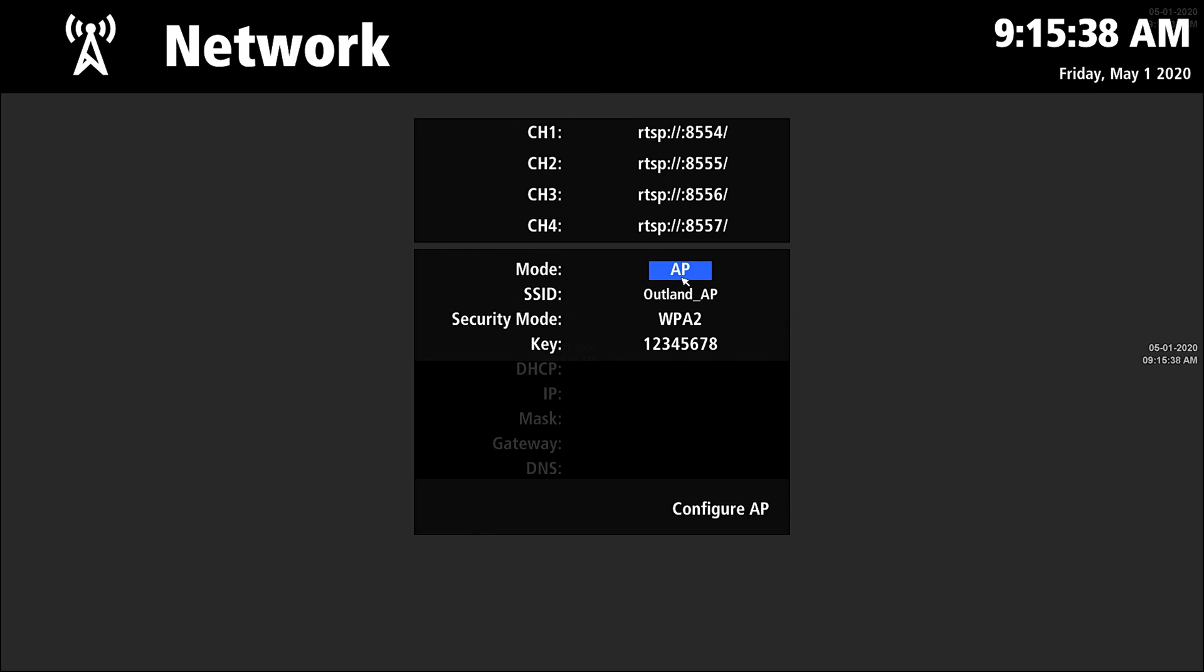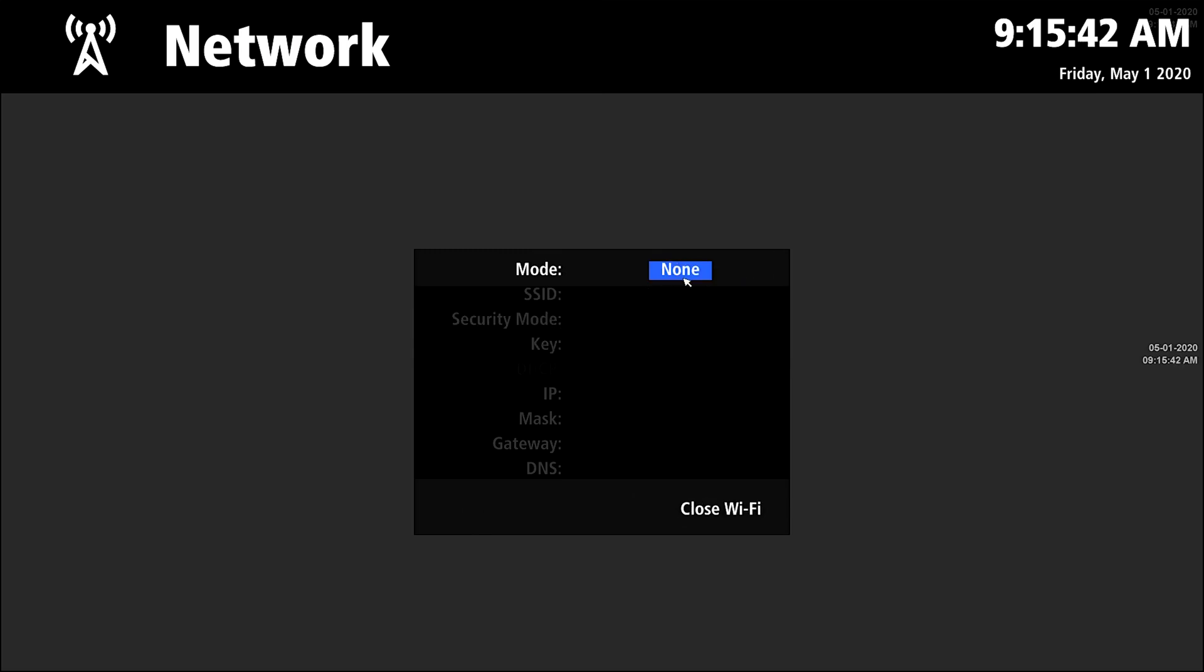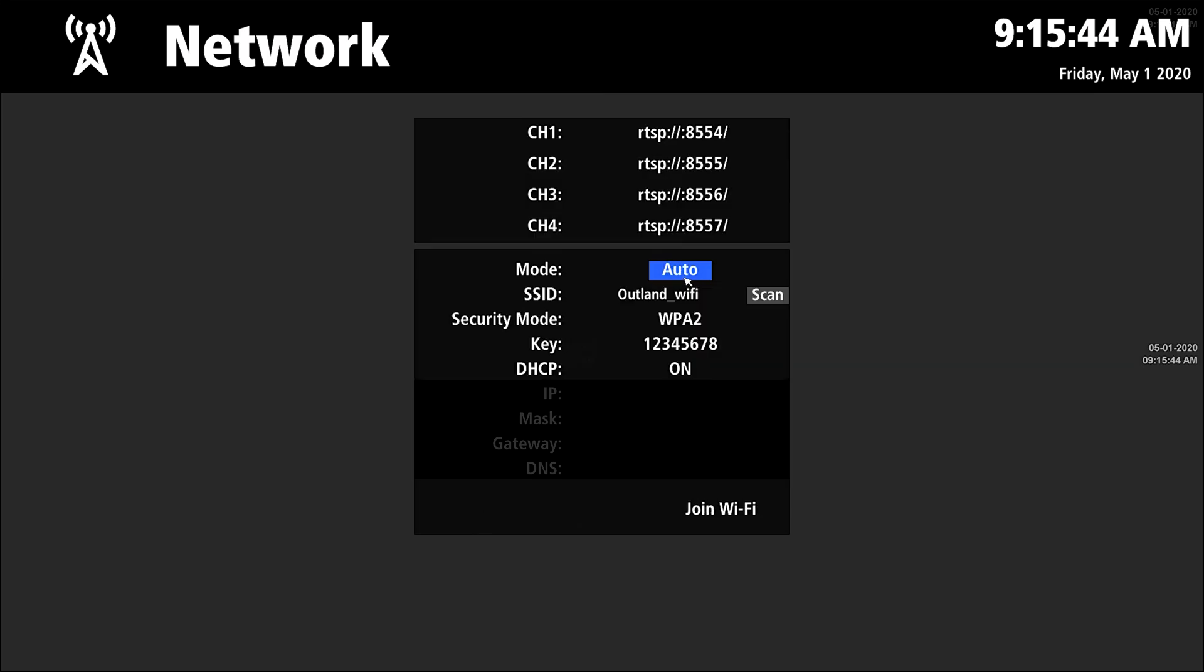Under mode you have access point AP, you also have none, and you have auto. Under auto, that's where you enter an existing network, so if you're in a business that has...